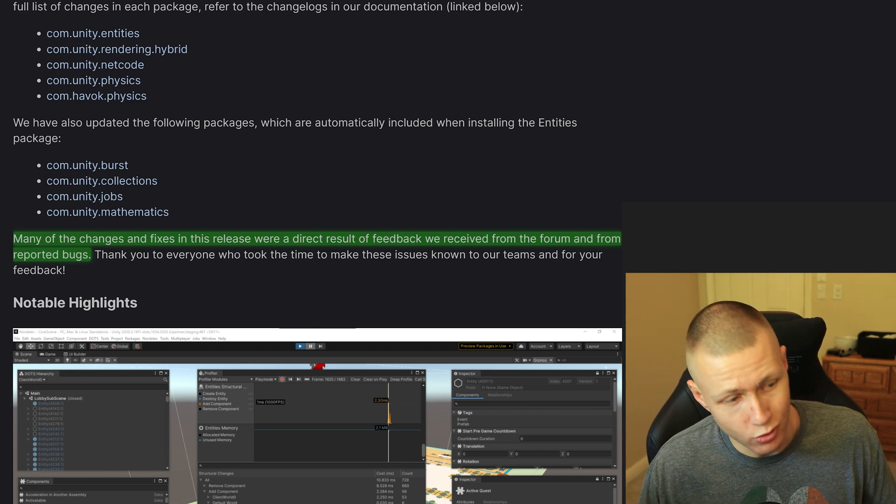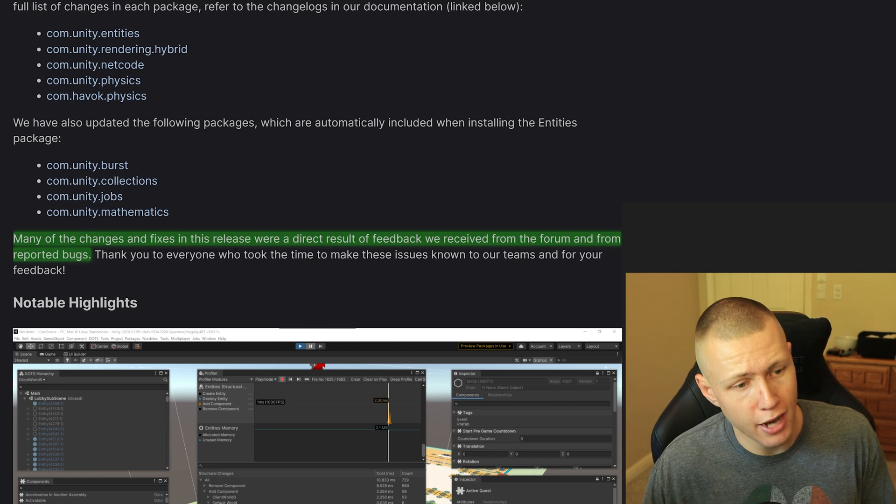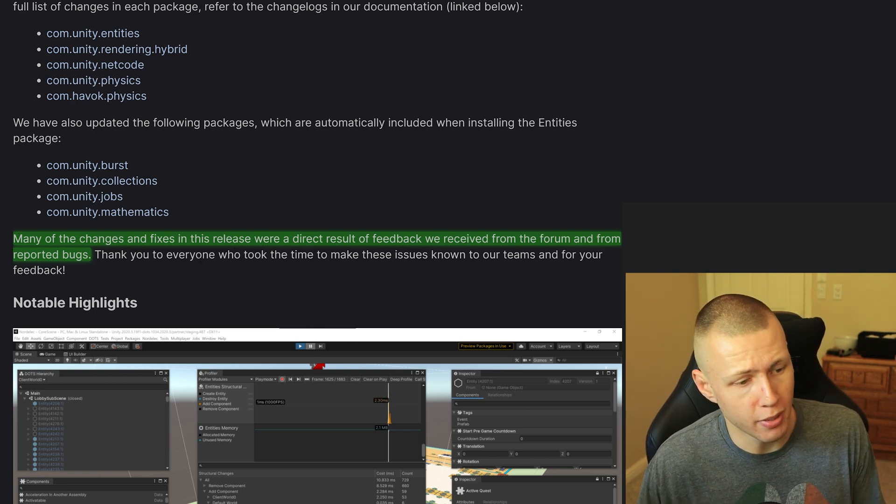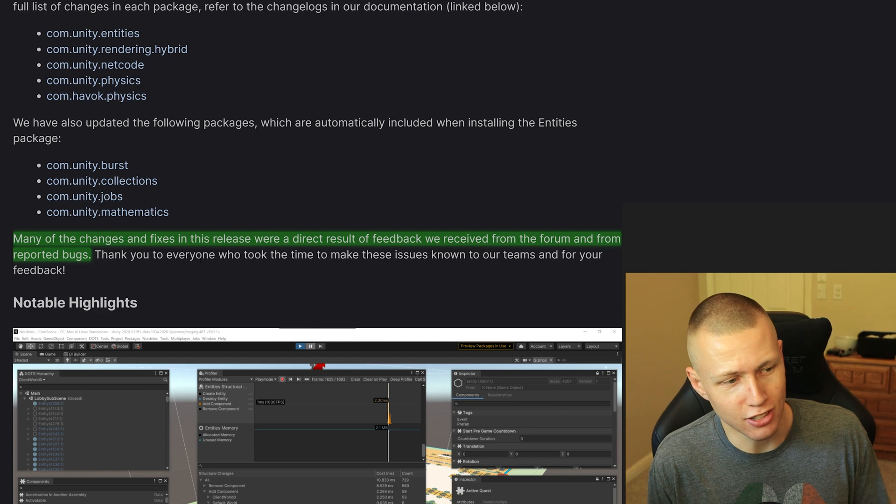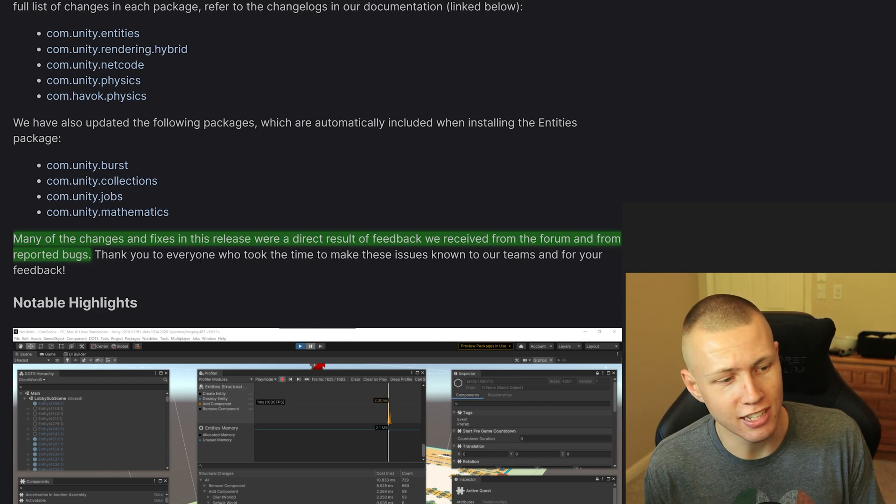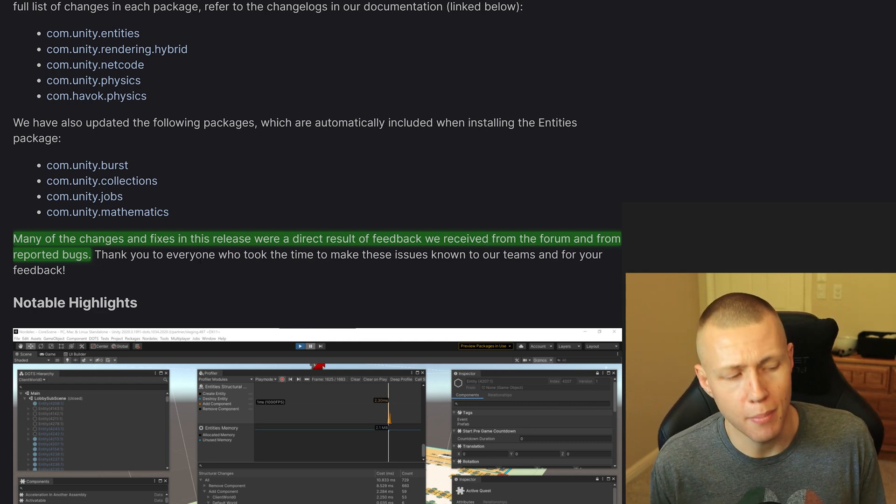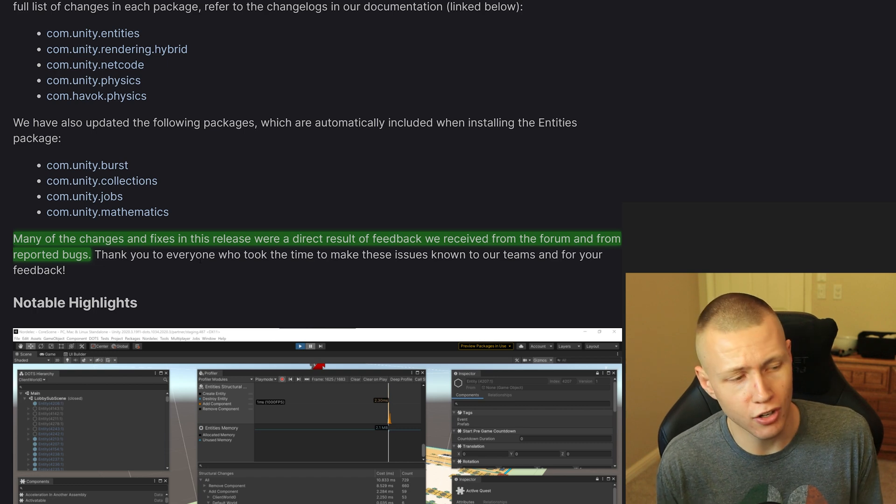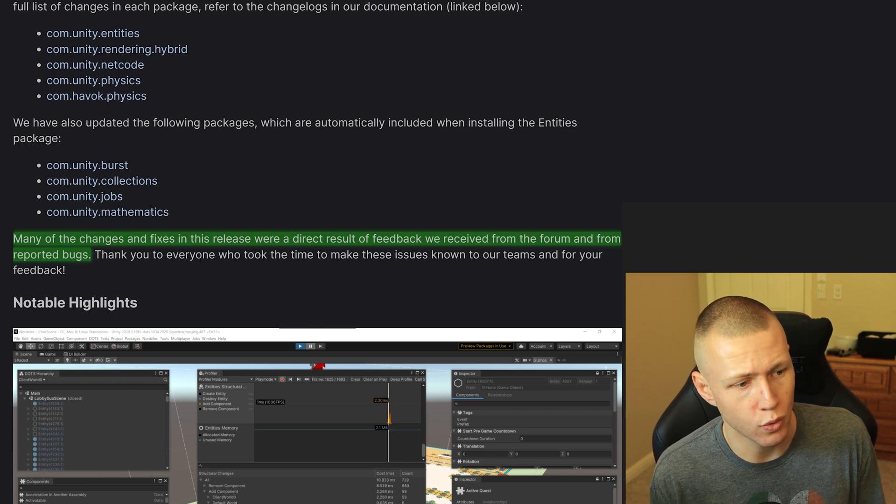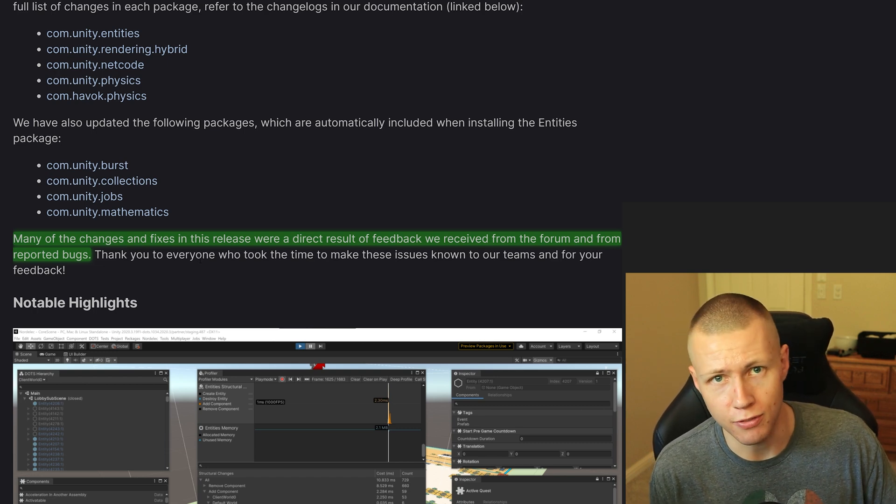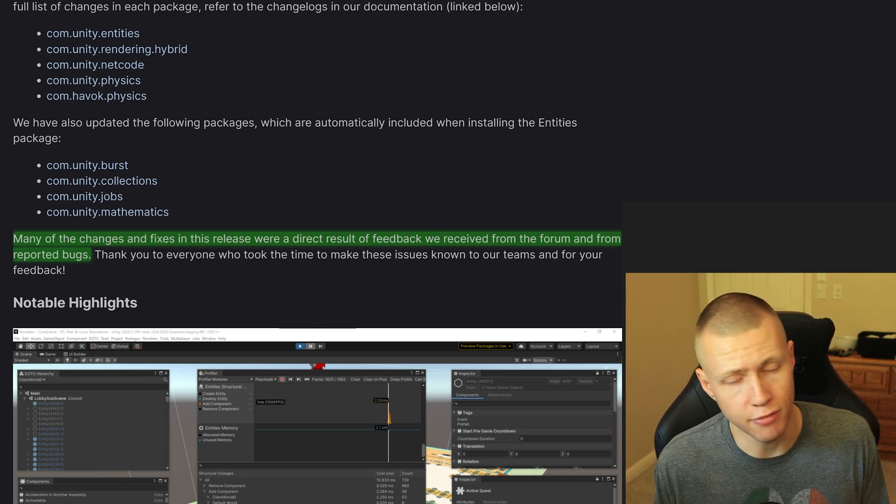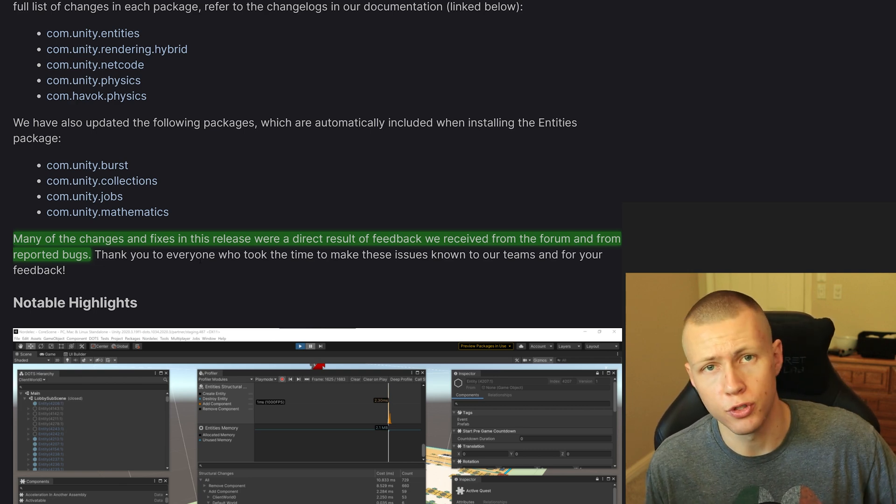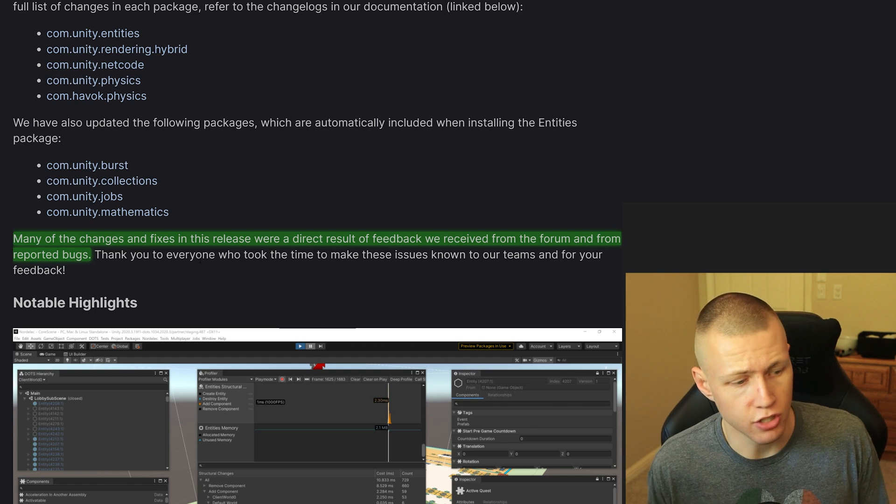And another thing that I do want to point out is they go on to say that many of these changes and fixes in this release were a direct result of feedback we received from the forum and reported bugs. So absolutely, if you're in my audience and you're super excited about Unity ECS and you're using this all the time, make sure you are making your feedback heard, of course in the forums as well as reporting bugs if you do find them.